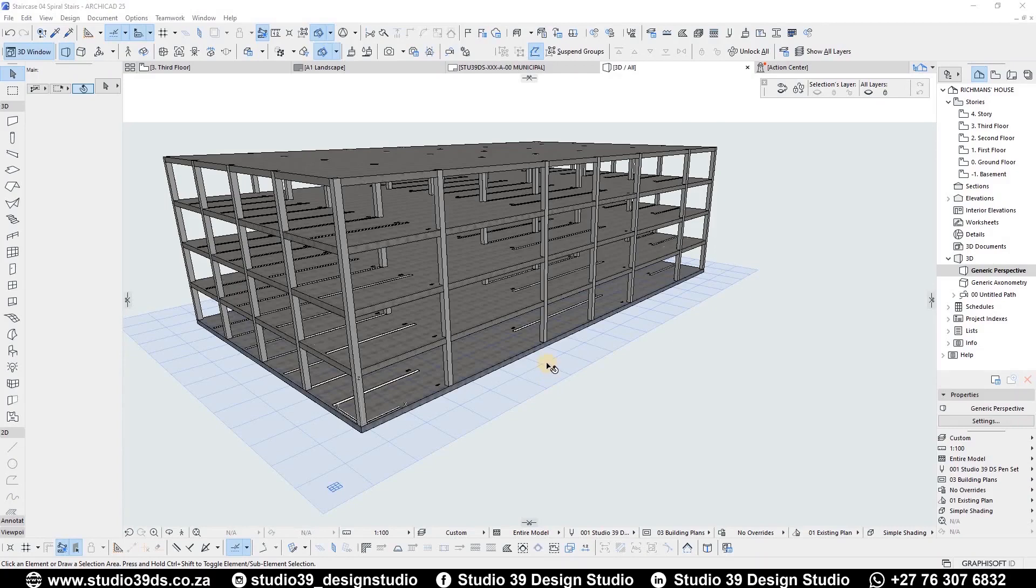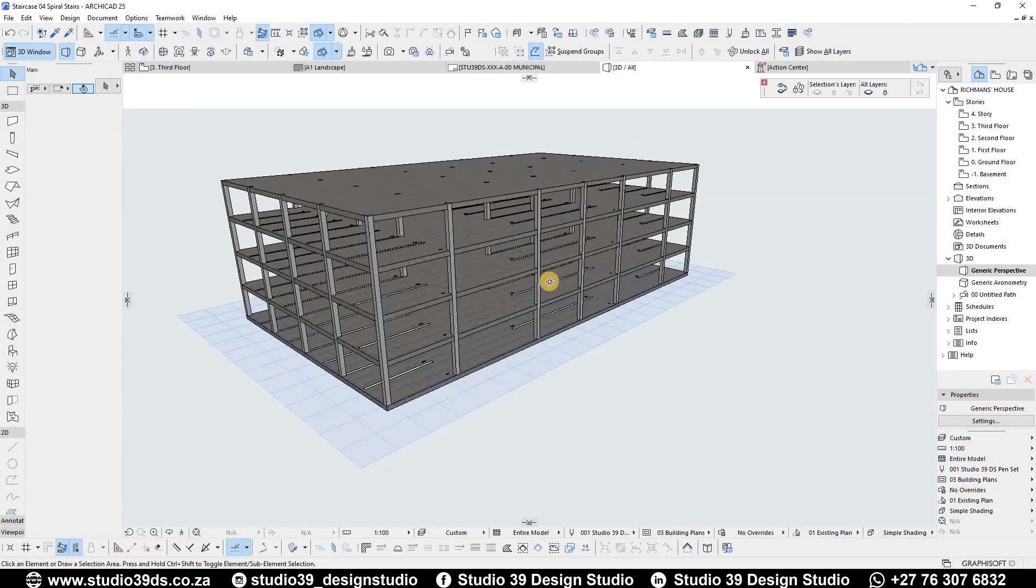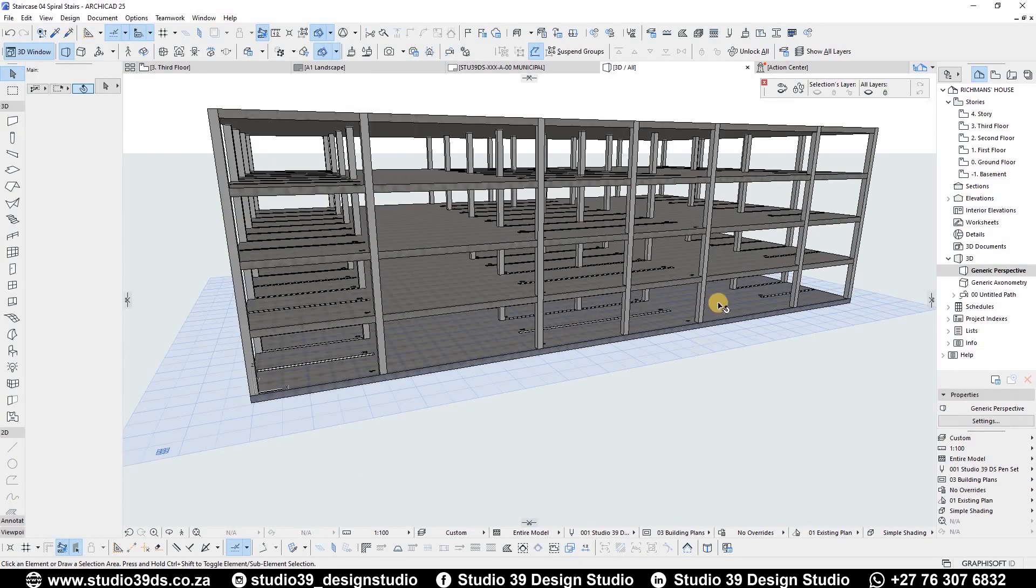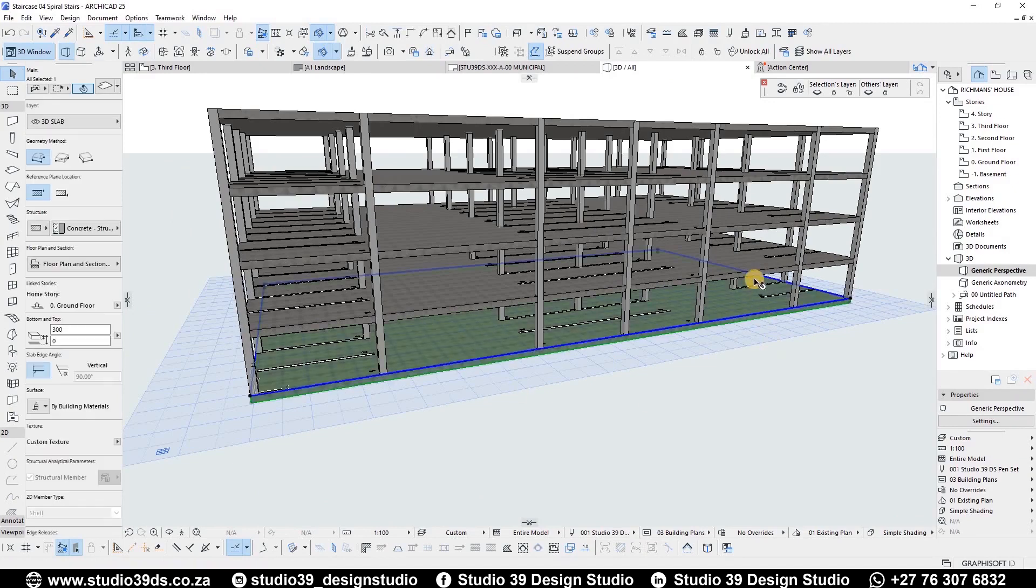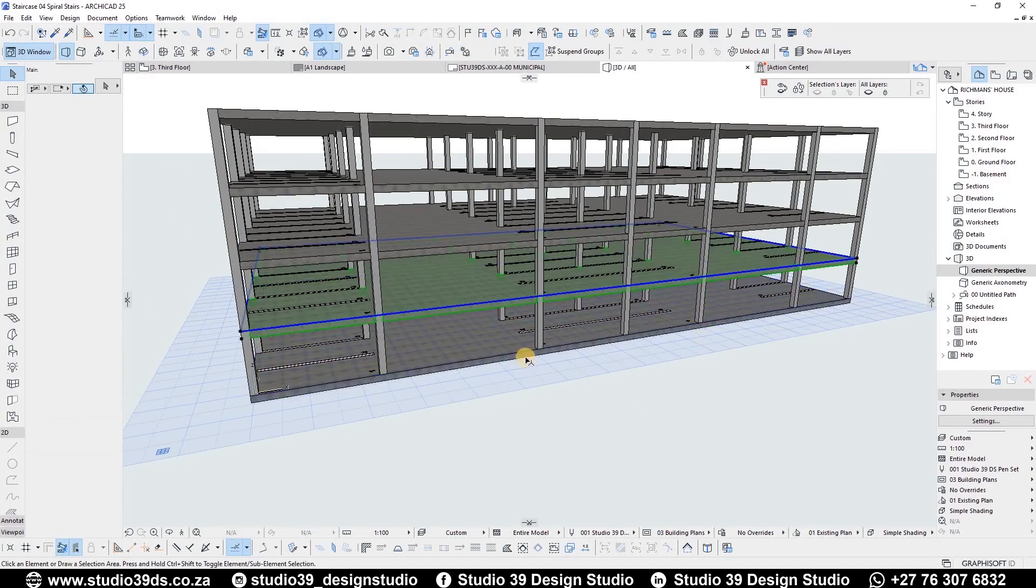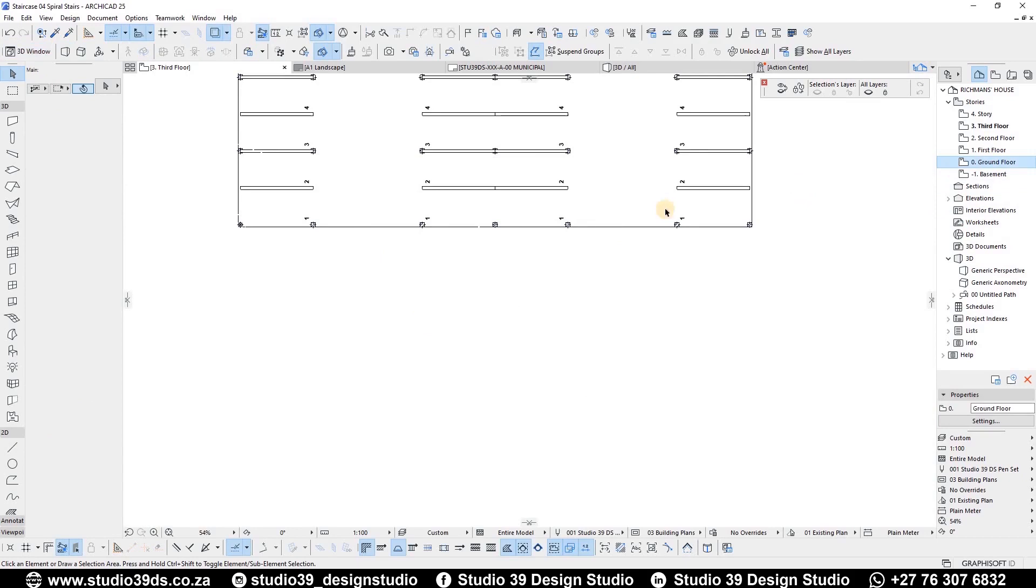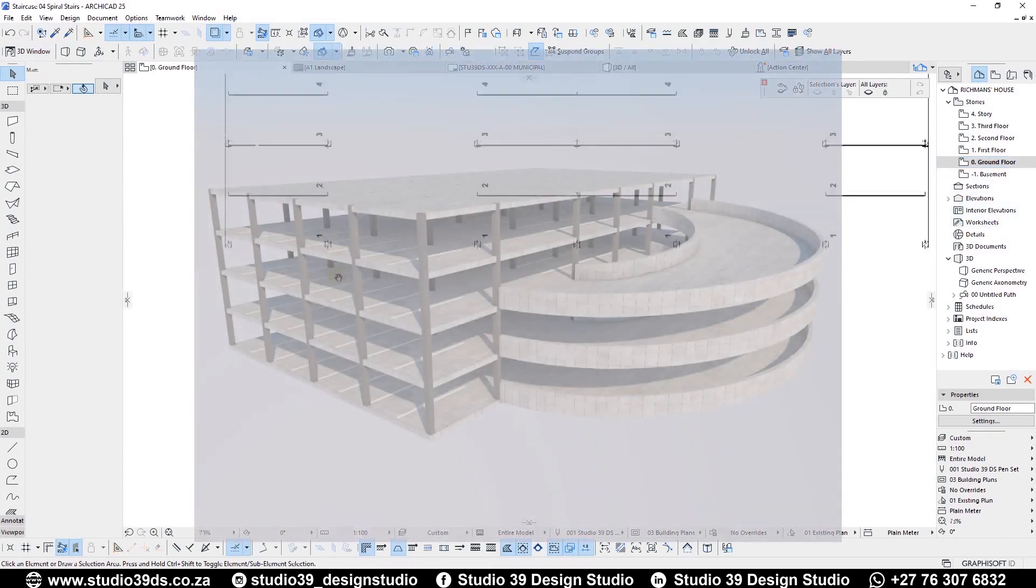Good day everyone, welcome to Studio 39 Design Studio. This is Richman speaking, the head designer. In this video tutorial, we are going to be modeling a spiral car ramp.